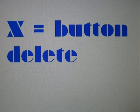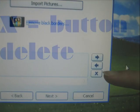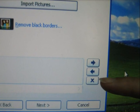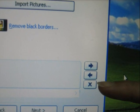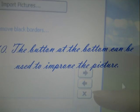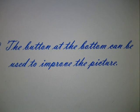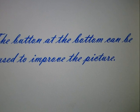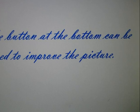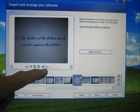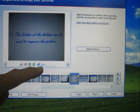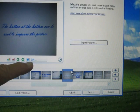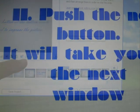Mama, ooh, didn't mean to make you cry. If I'm not back again this time tomorrow, carry on, carry on.